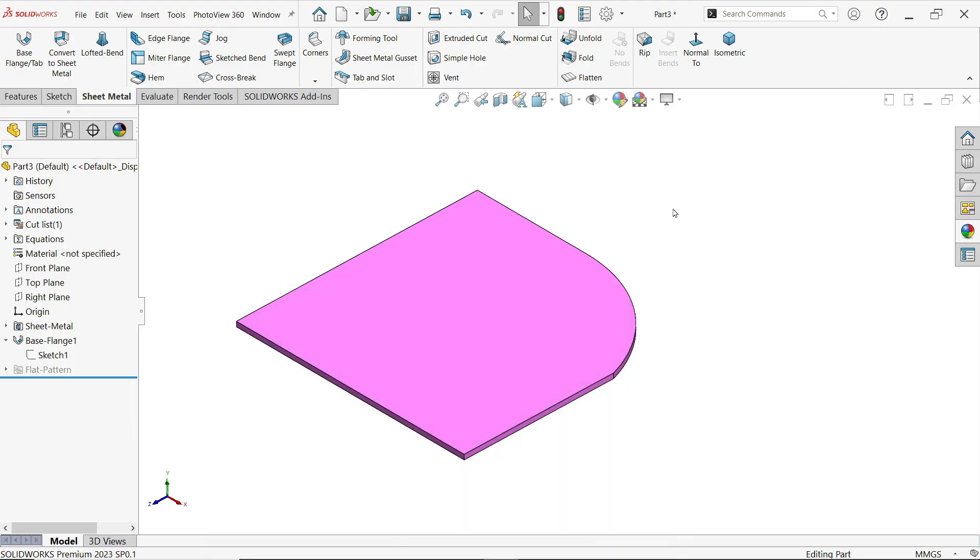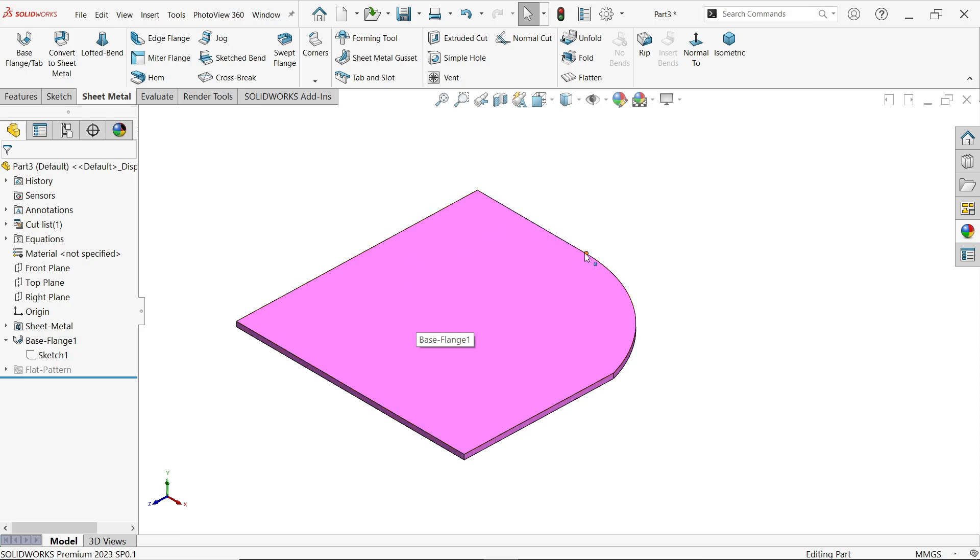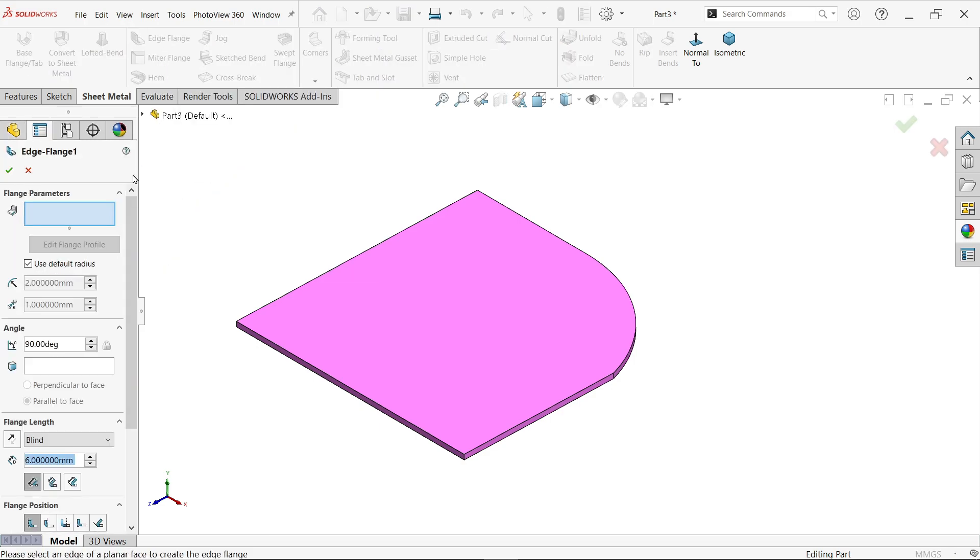In this tutorial we will learn how to create tangent edge with the help of edge flange. So we have one simple sheet. These lines are tangent and these are different. Let's activate edge flange.